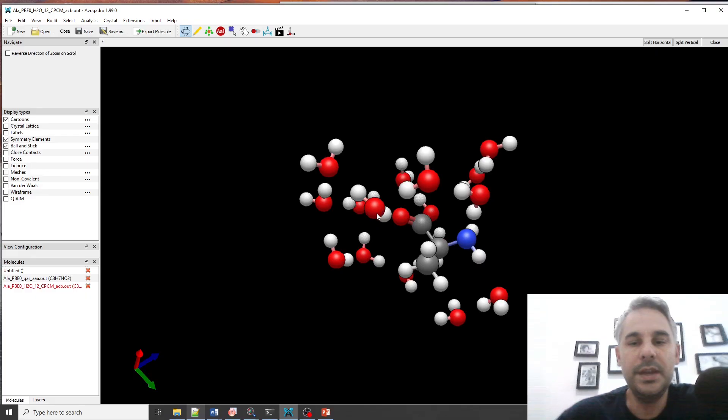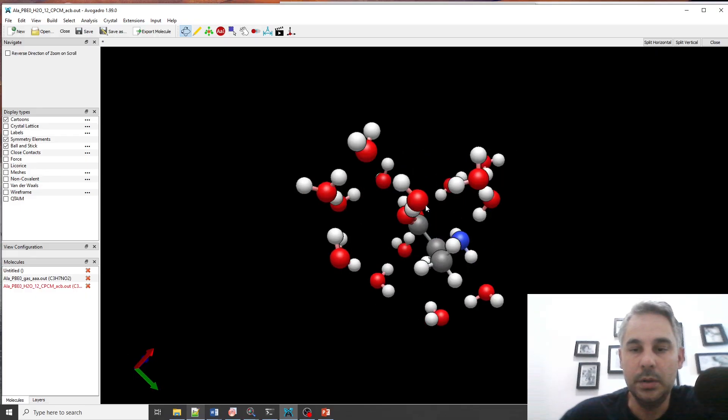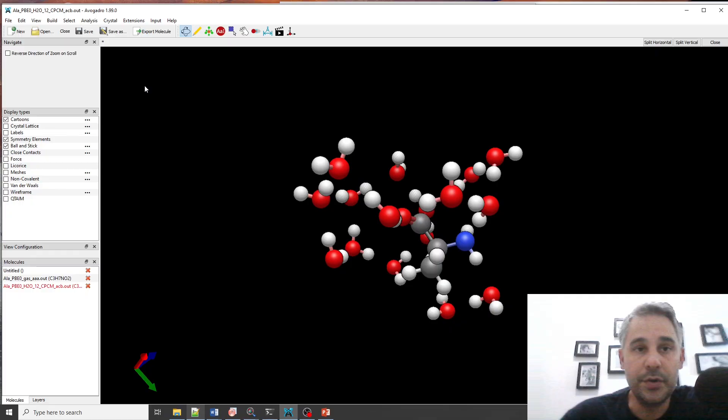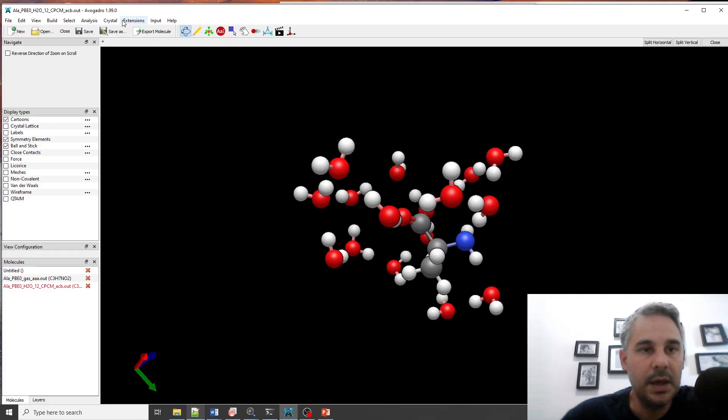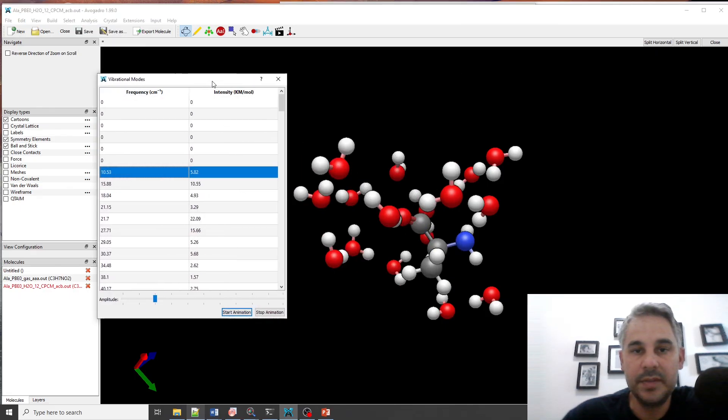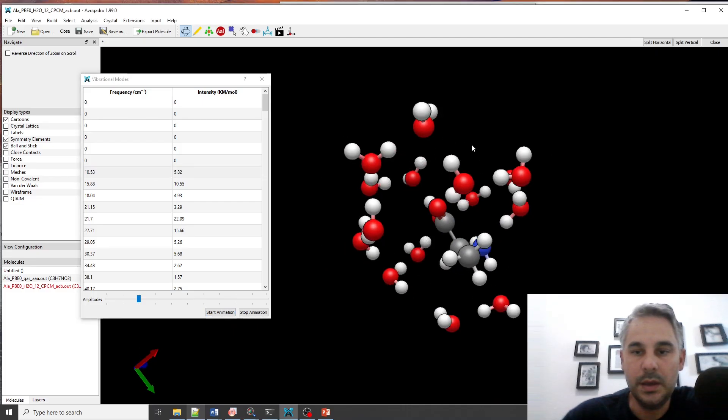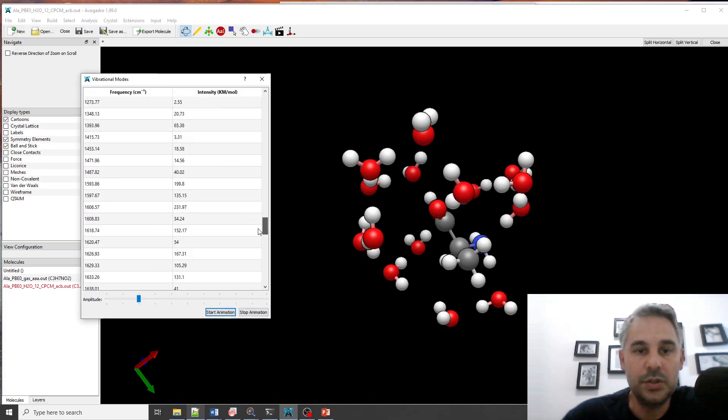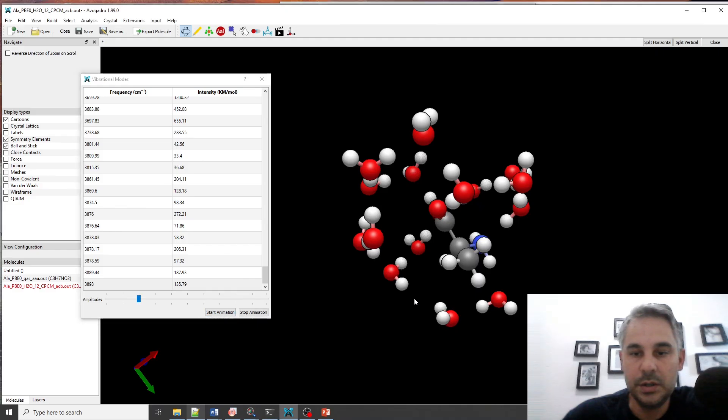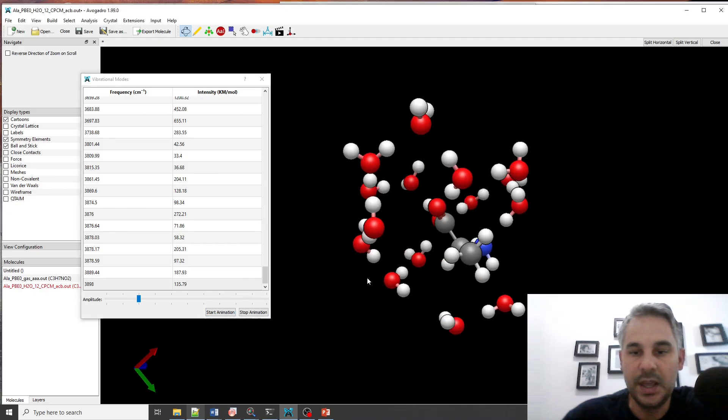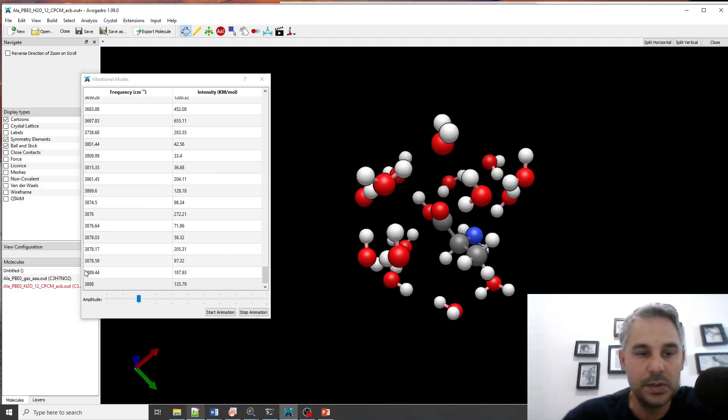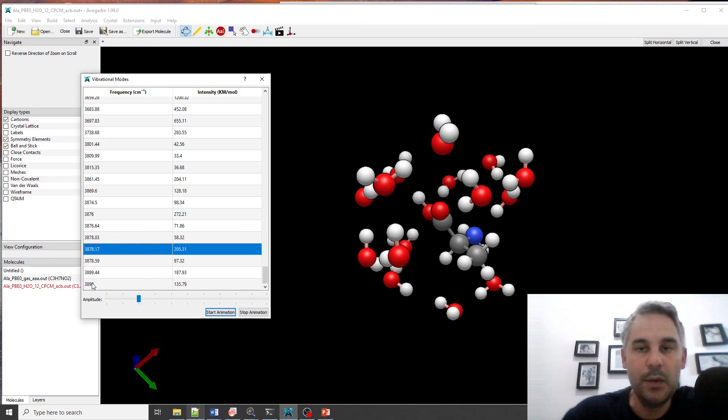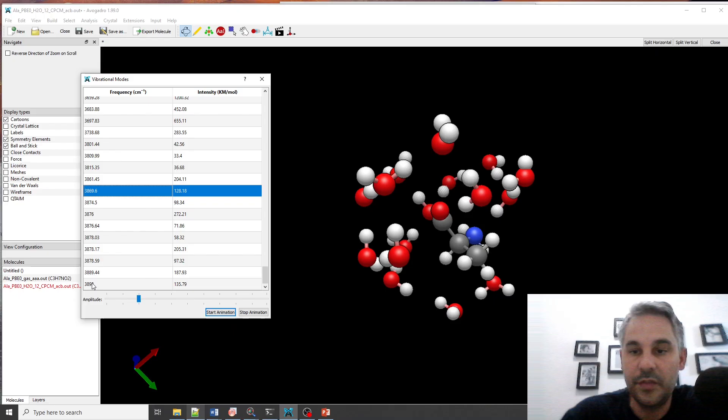So if we look here at the solvated alanine molecule, if we are in Avogadro we have just opened the output files and if I go to Analysis, Vibrational Modes I have a small table that allows me to visualize the different modes. So I will choose some of them. For example if I start the animation you see here that I have mostly water modes but if I move eventually I would get to one of the alanine modes.